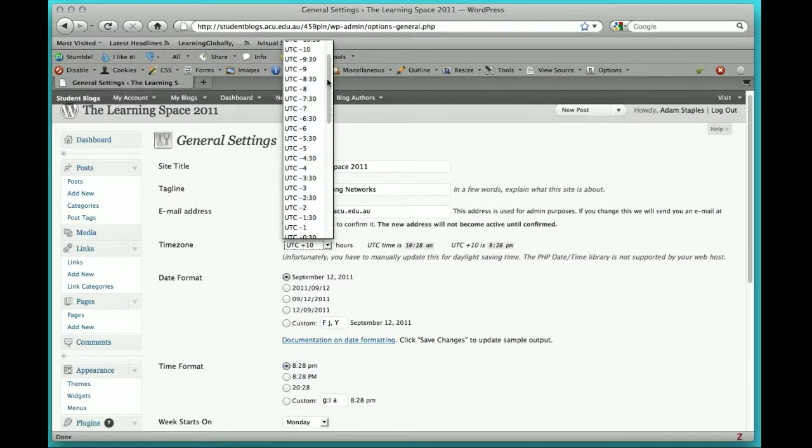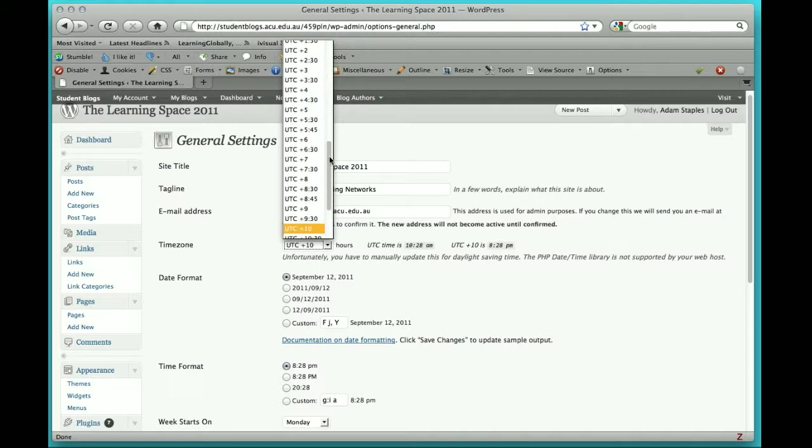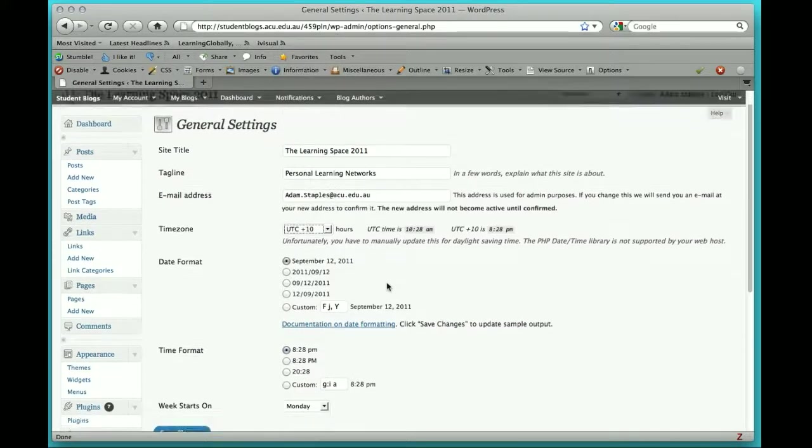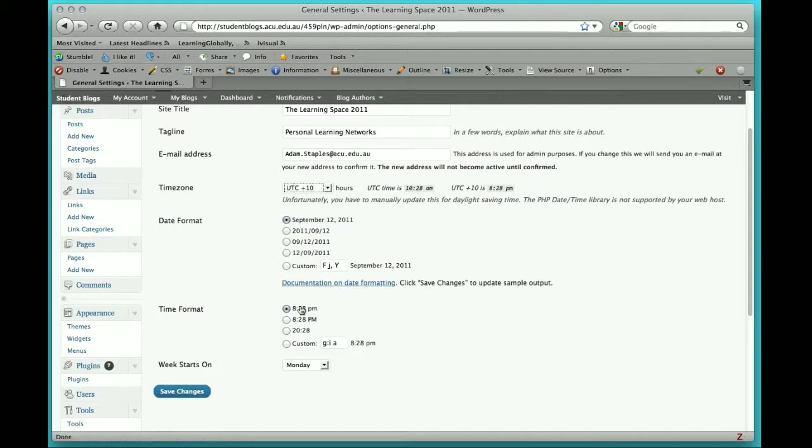If you scroll down until you get to UTC plus 10, click on that. You can change how you want the date format to appear and how you want the time format to appear, and then click Save Changes.